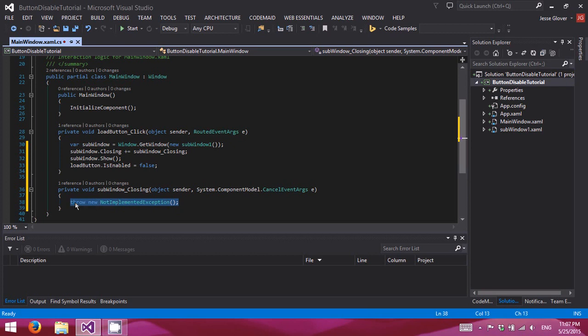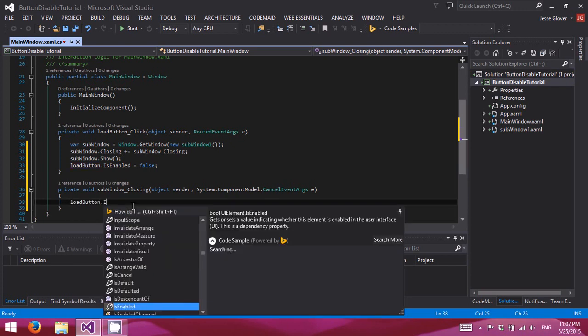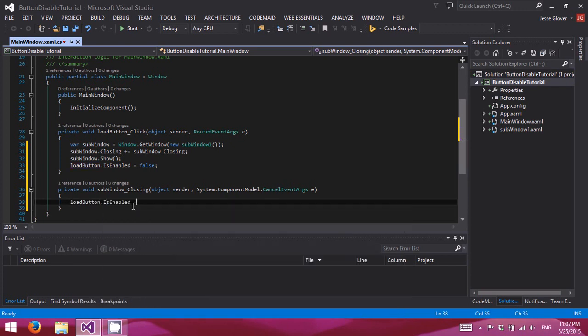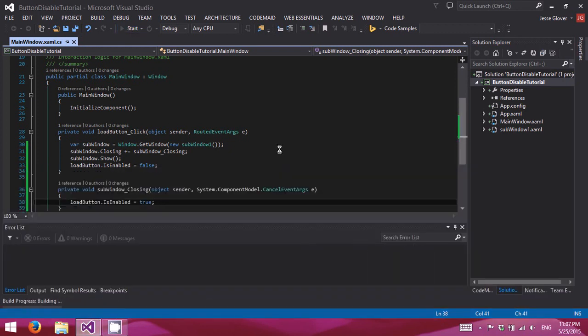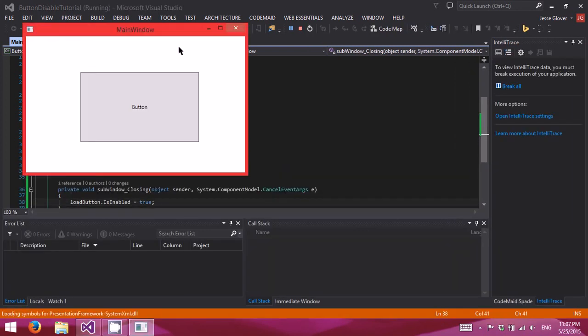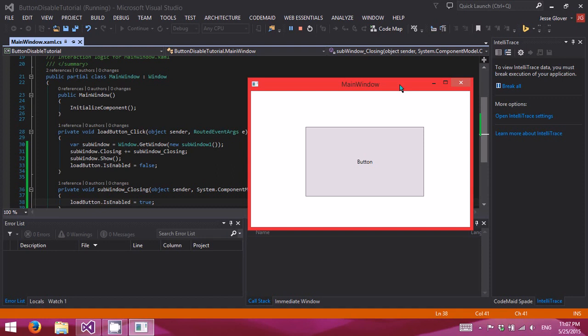Alright. And in here, load button dot is enabled equals true. And let's go ahead and run the program. It should do exactly as we want it to.